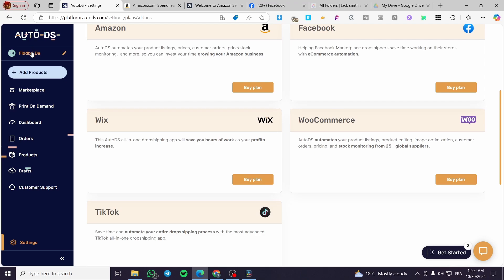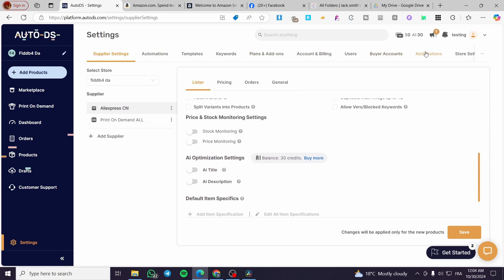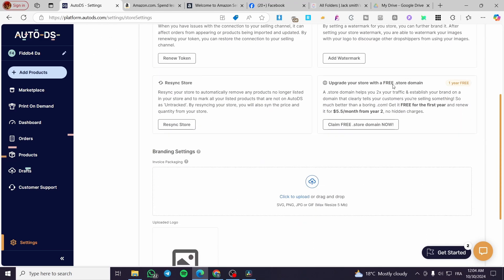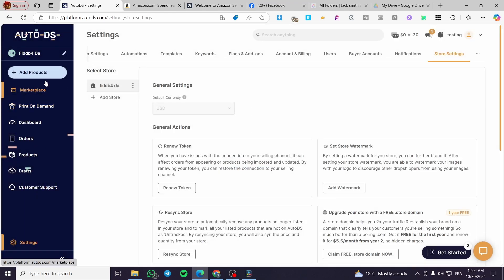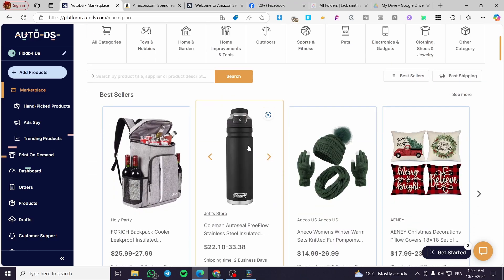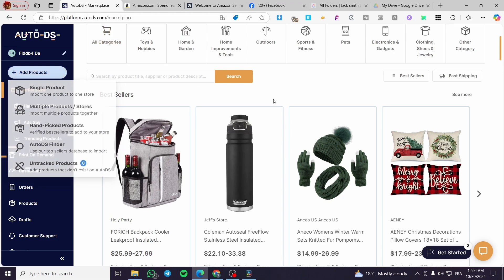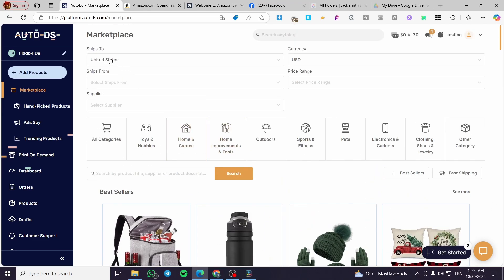If you don't see the store button right away, go to Settings and then Store Settings to add another store and set up your Amazon store. The process is the same for each store type. Once connected, you can import products — either by selecting a product directly or searching for keywords you have in mind, or by using tools like the Trending Products feature.